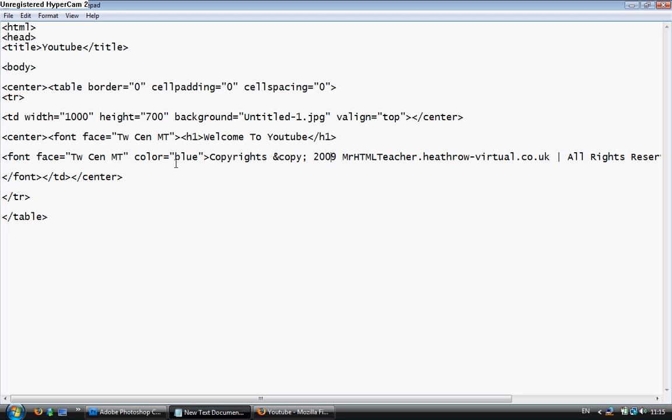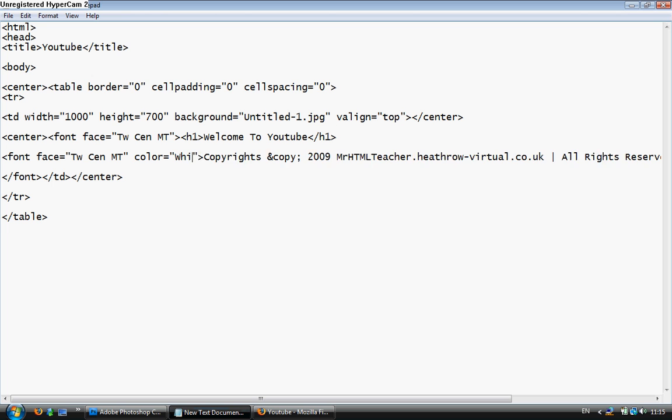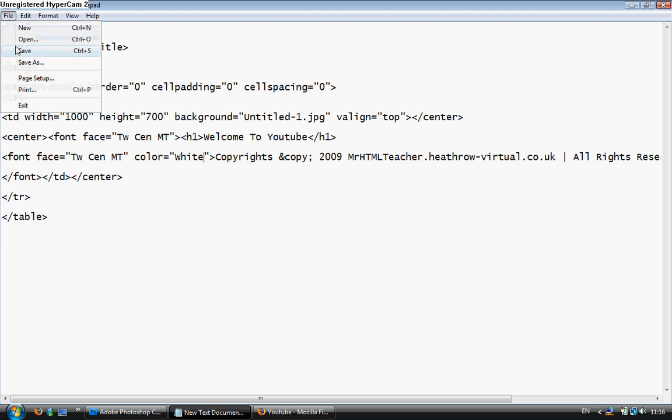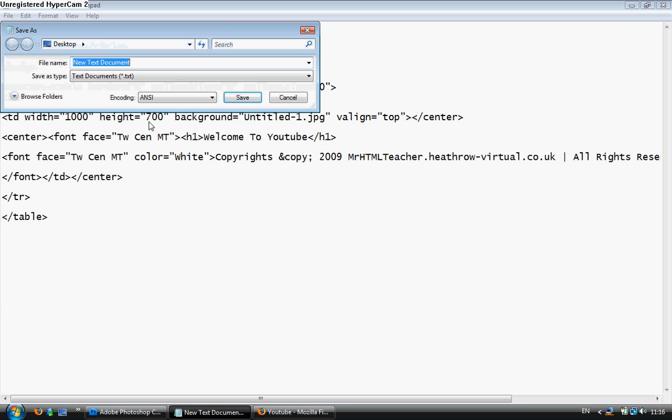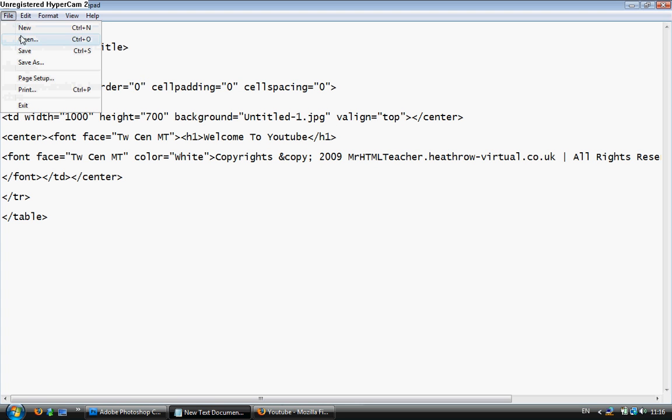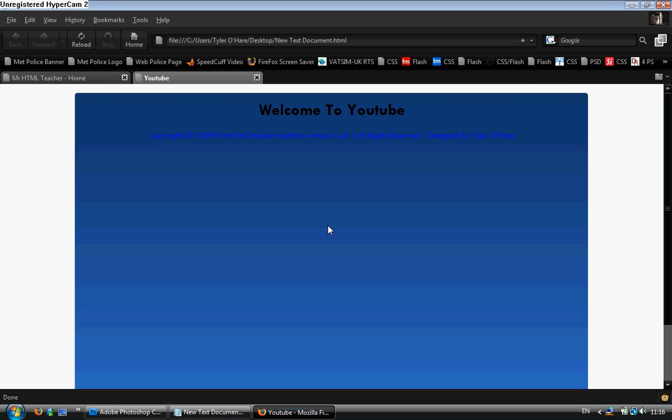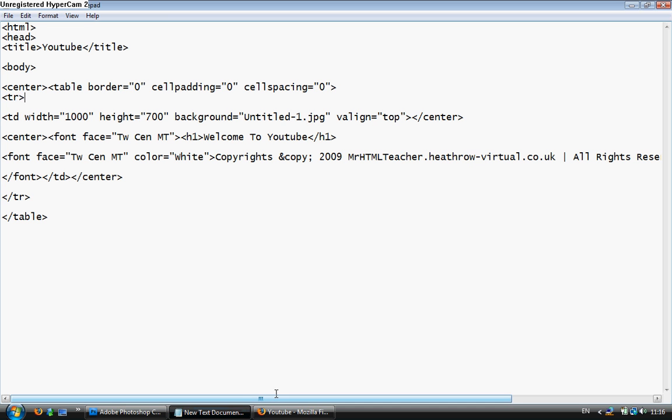I'm just going to put this in white so it's visible. File save. And there is text onto an image.